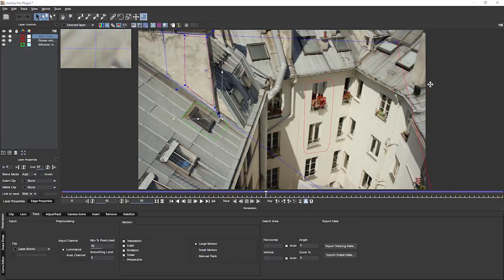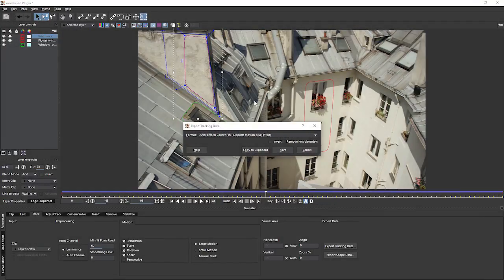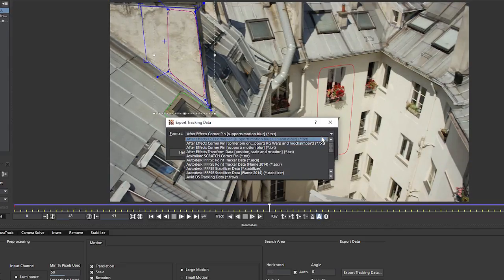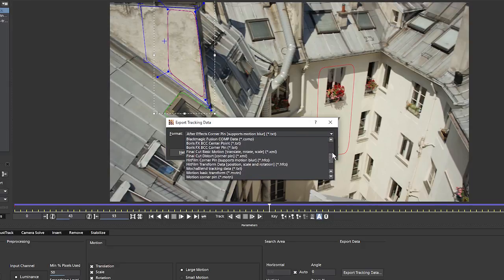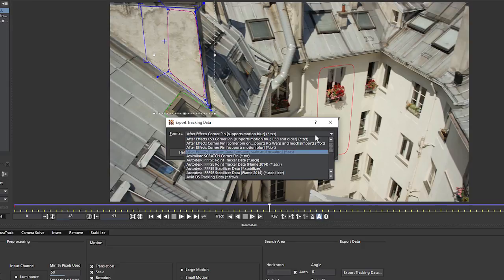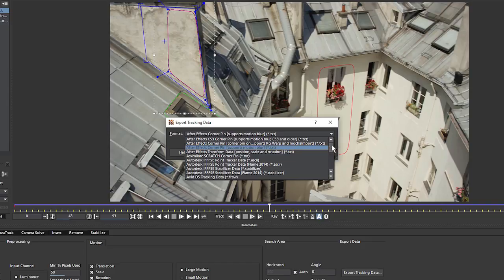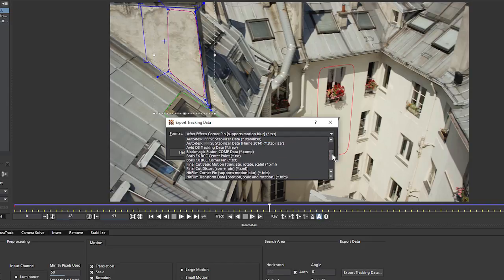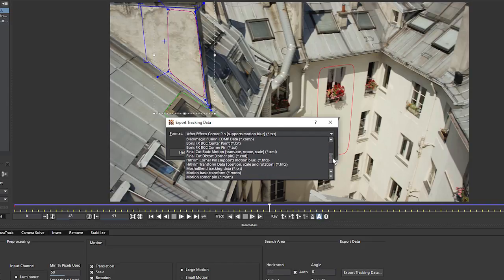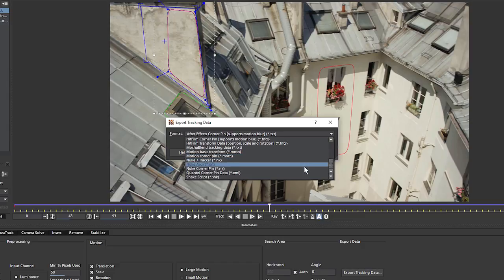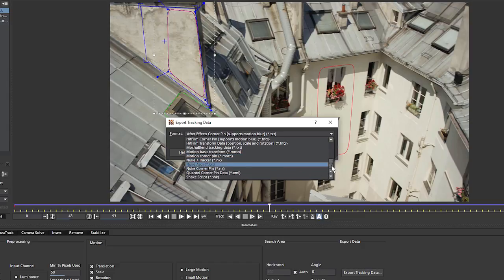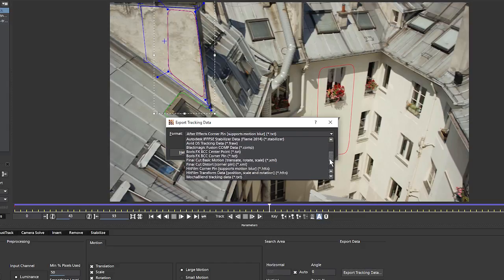If I have this layer selected and I go to export tracking data, we get a list of the various compatible formats we can take out. So at the top, we have After Effects, then we have Assimilate Scratch, Autodesk, Avid, Fusion, Forest Effects, HitFilm, Mocha Blend, Motion, Nuke, Quantel, Shake. The list goes on, as you can see.